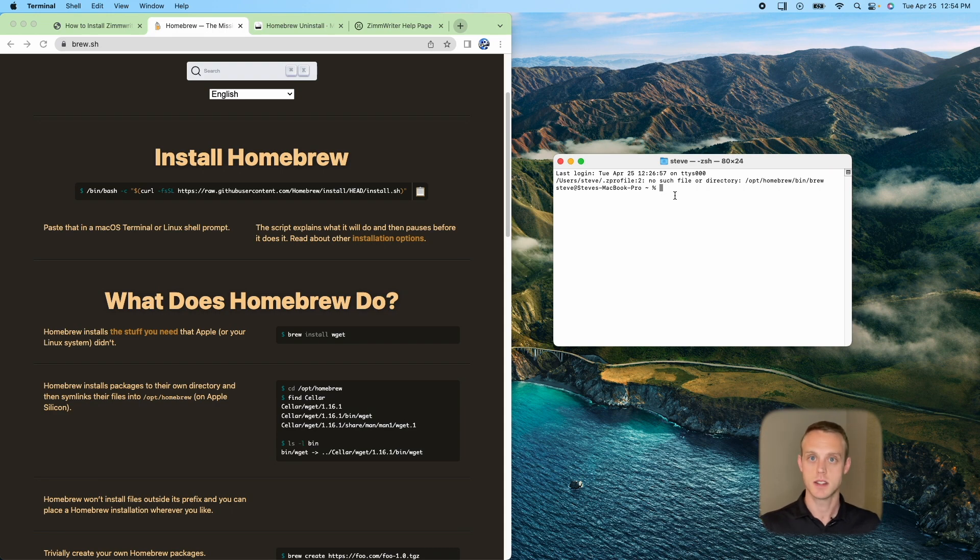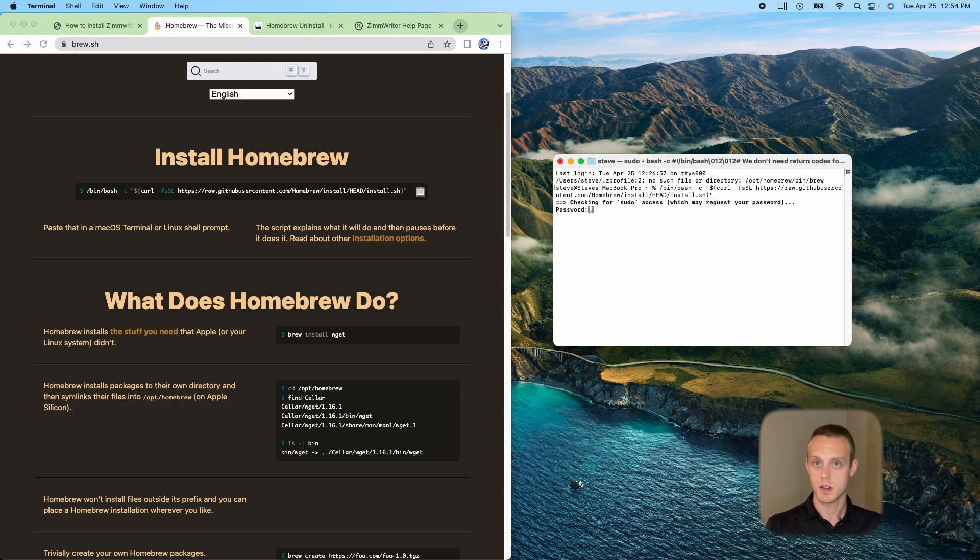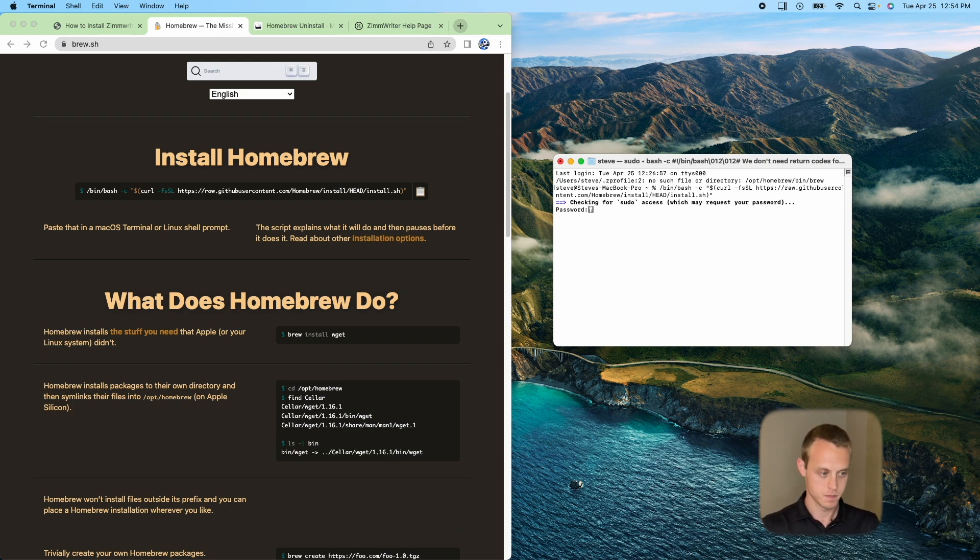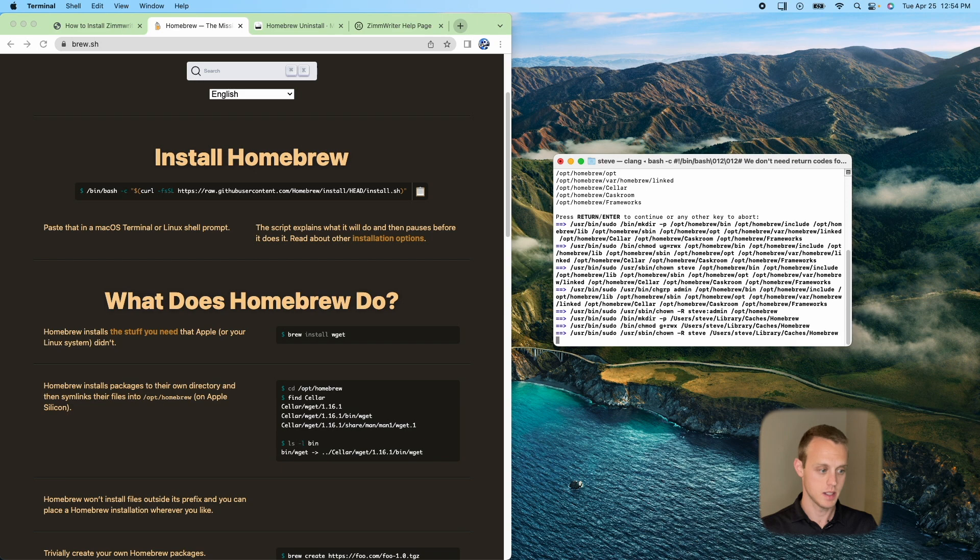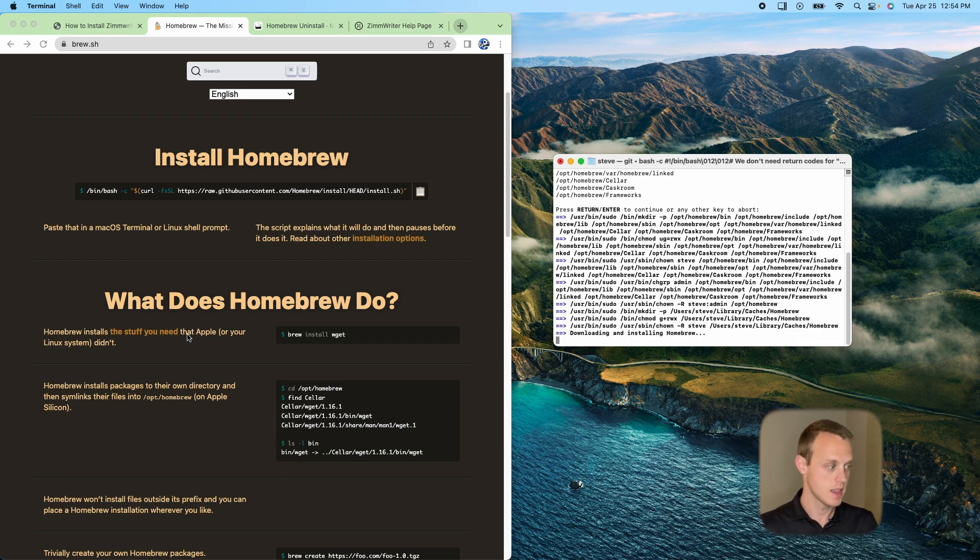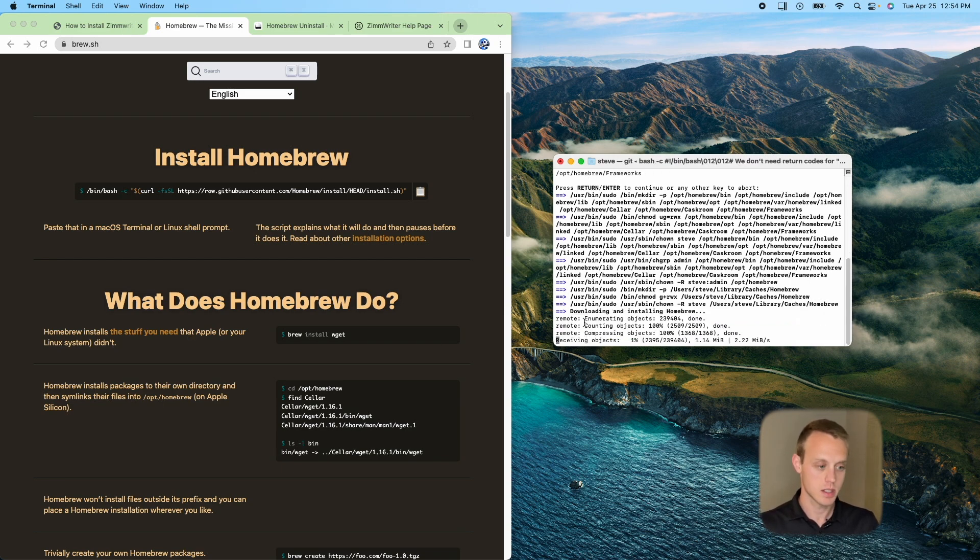And we're going to have to paste it in the terminal. It's going to ask you for your password. And then it's going to go ahead and try to install those. I'm going to hit enter to continue. And then at a certain point, it's going to ask you to copy and paste some commands.